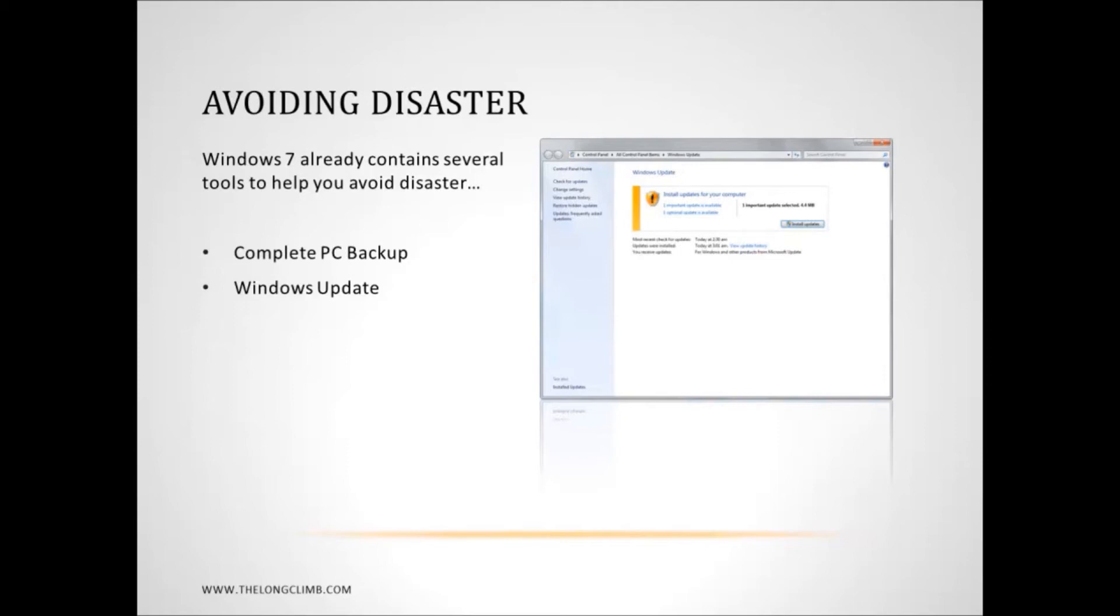But you should let it install important and critical updates. You should also look for recommended and optional updates as well, because these can include new drivers for your hardware and updates for other software such as Microsoft Office.